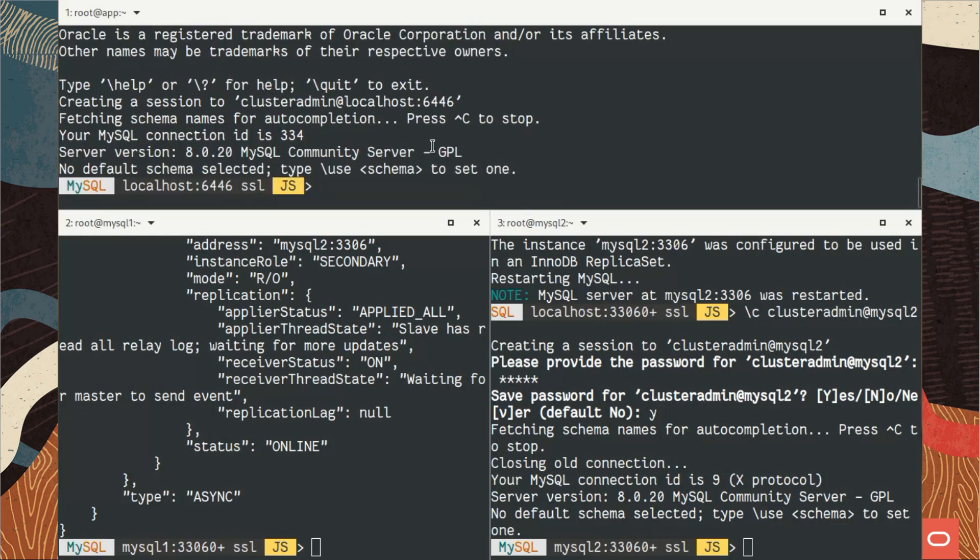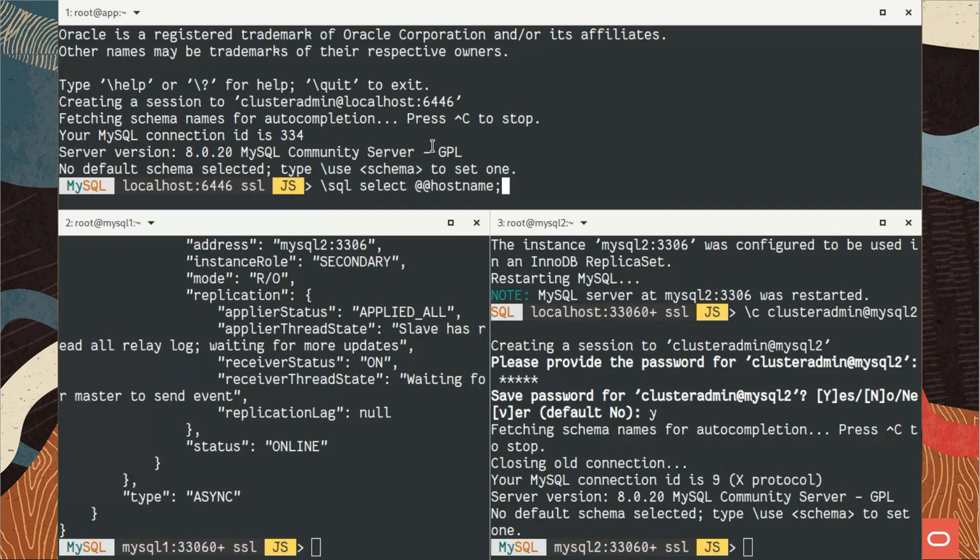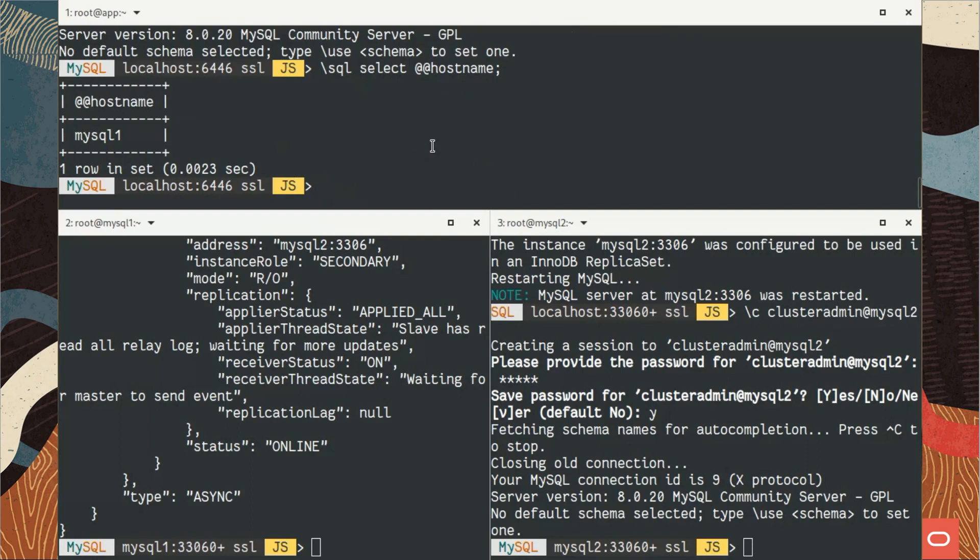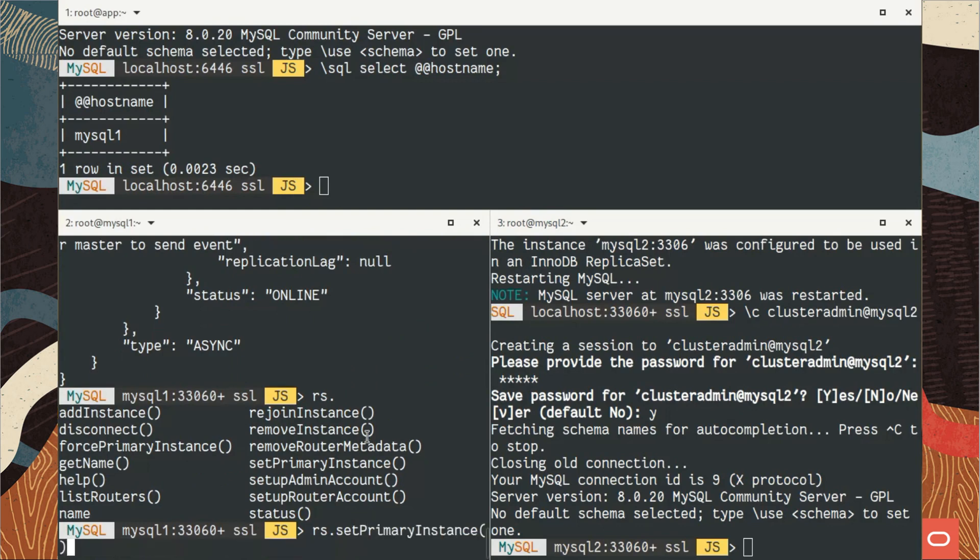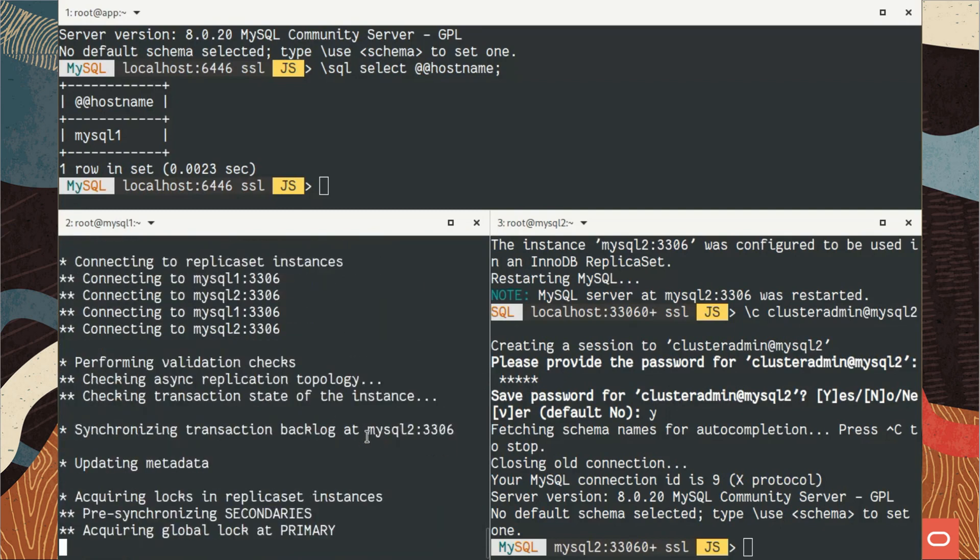I want to connect first on the primary, and let's switch that. So I will connect again on the primary. Here we are. Let's verify. If you remember correctly, the primary is still MySQL 1, right? So now with the shell I will also change that, using the replica set object I have, and I will say change the set primary instance.